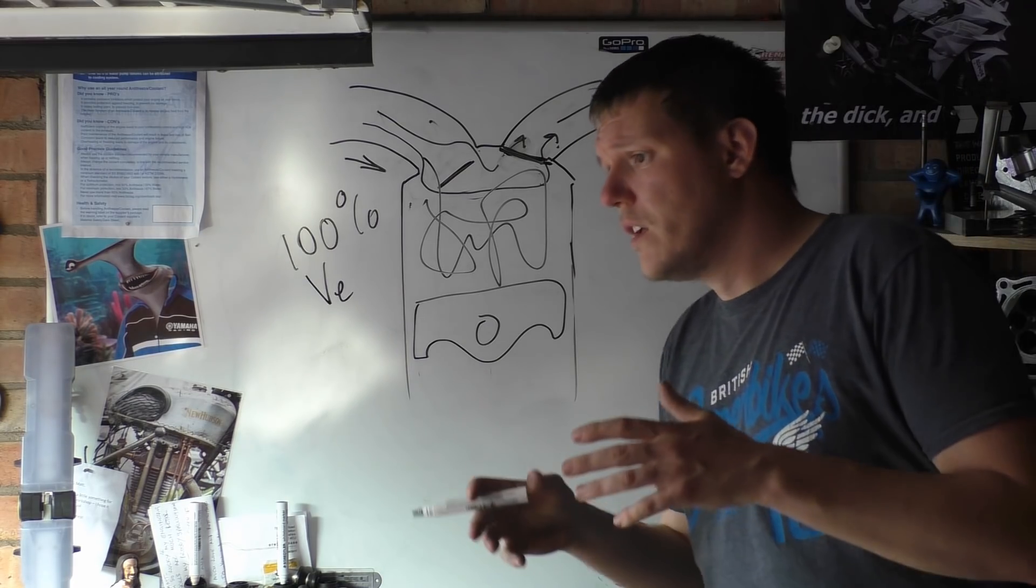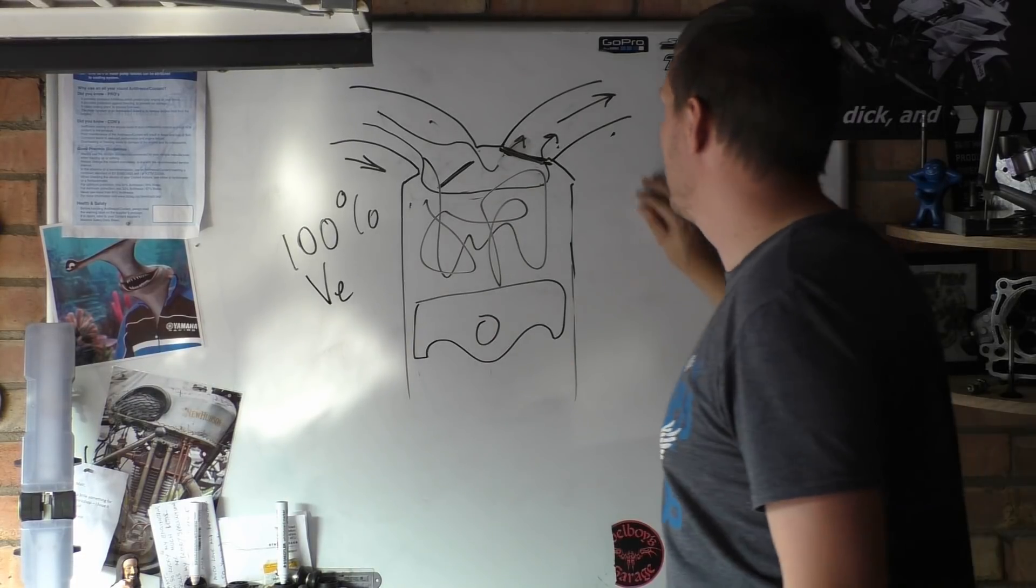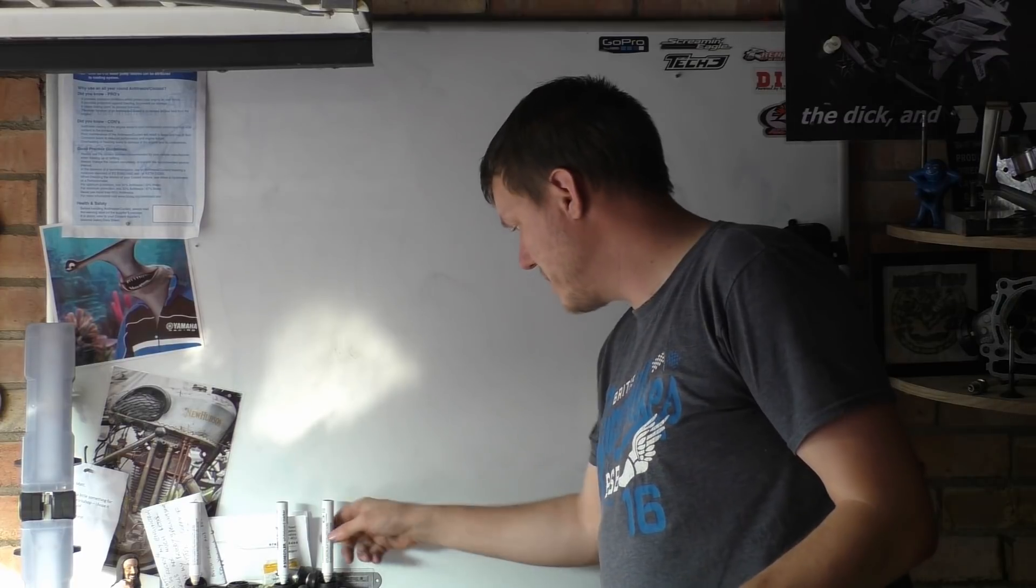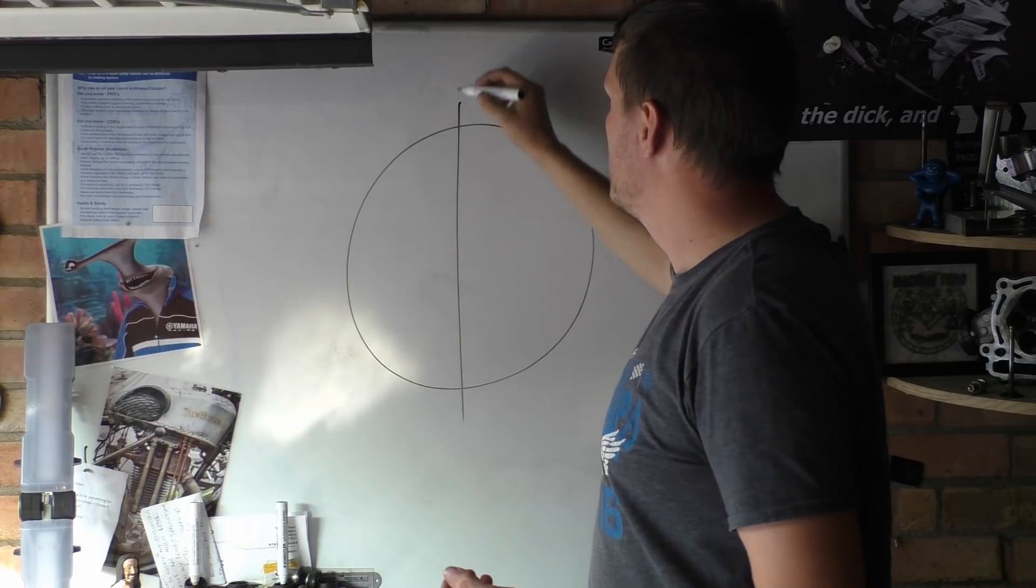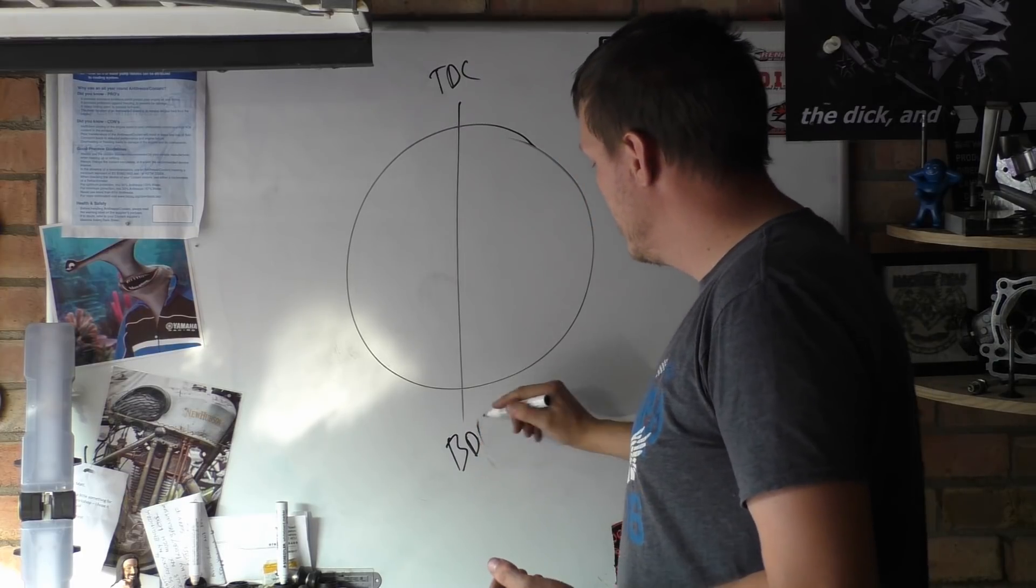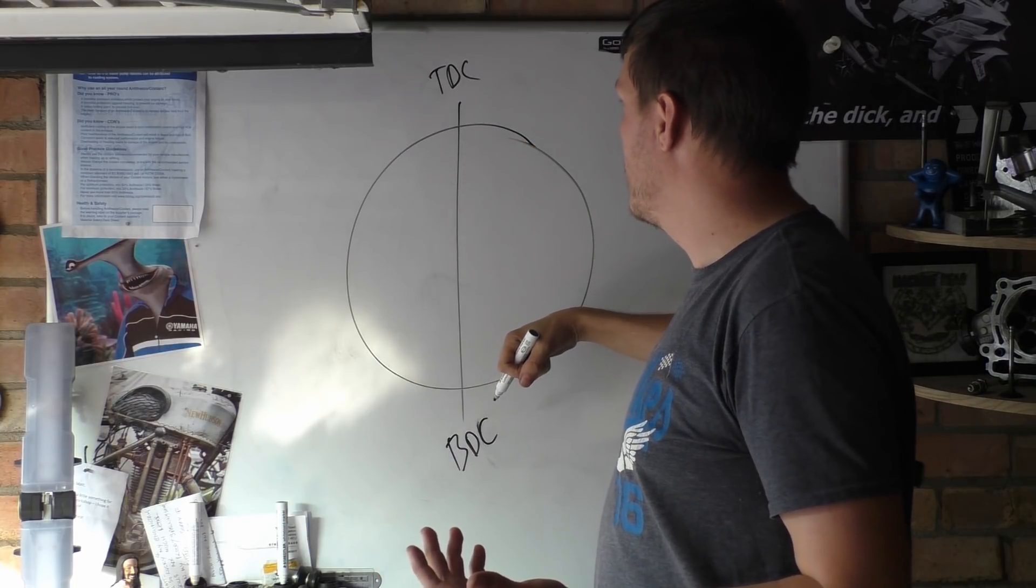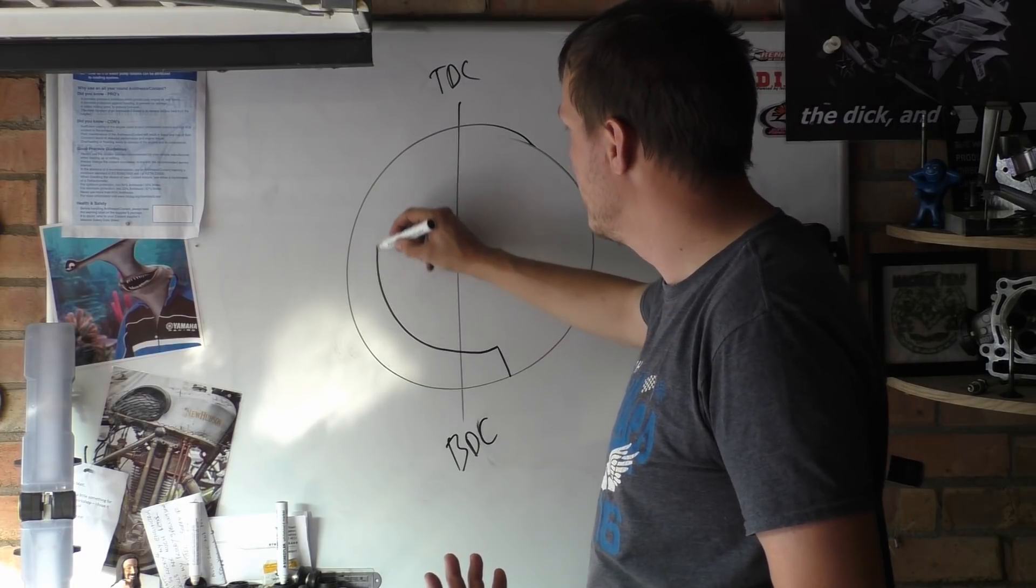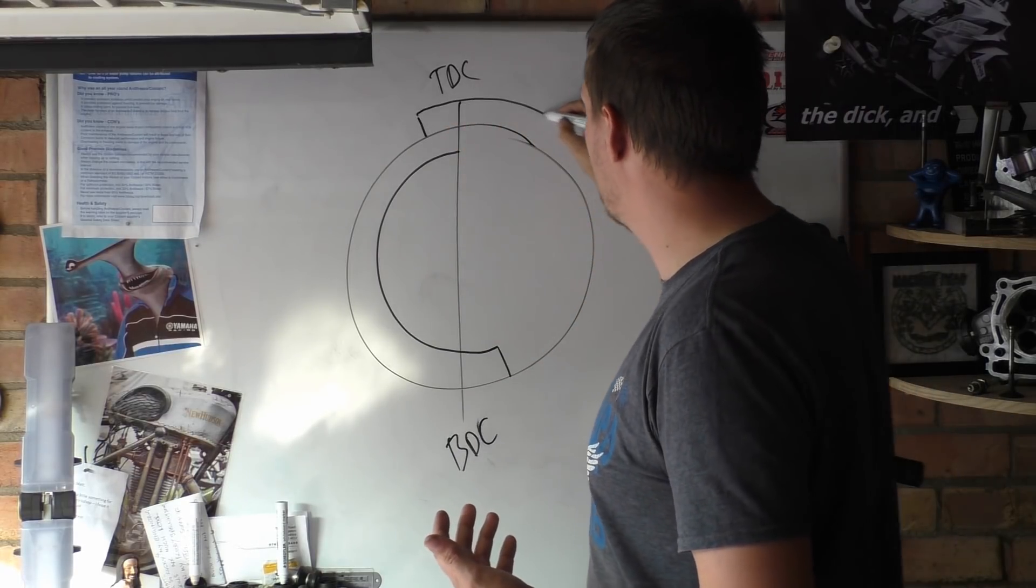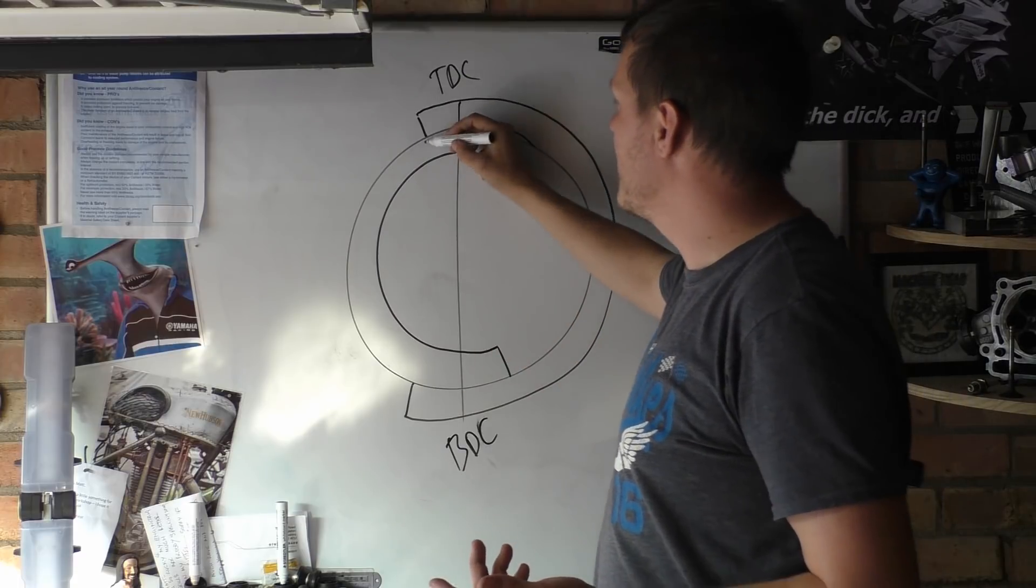So basically, the overlap is the fact that both cams, if you look at a cam duration diagram, both valves are open at the same time. So if you look at our valve duration diagrams, there's so many ways you can do this: TDC, bottom dead center. So basically we have our exhaust stroke, so our exhaust will open there and it will close just after TDC or something like that, and then our intake would open something like this.